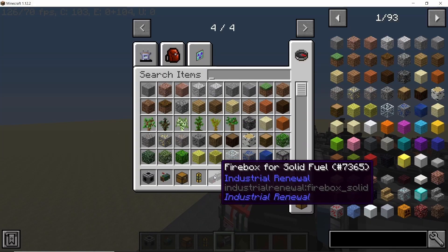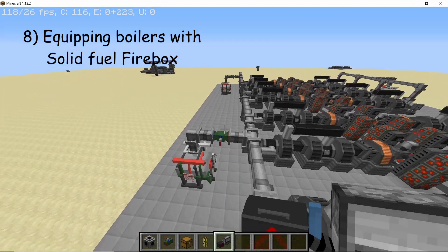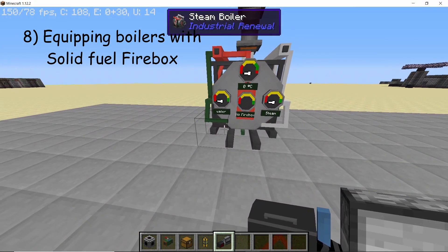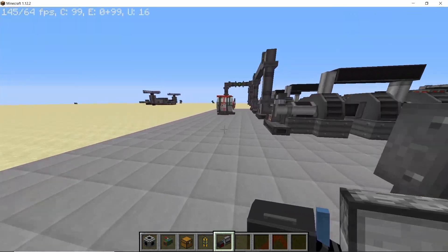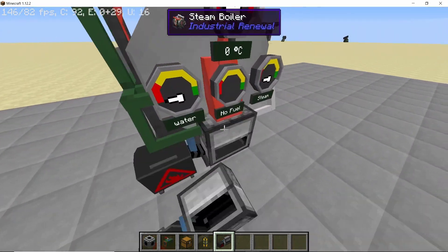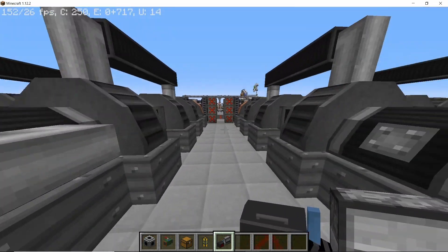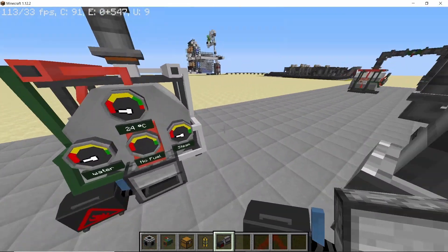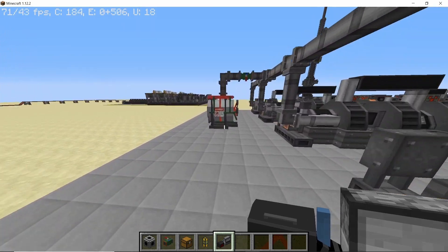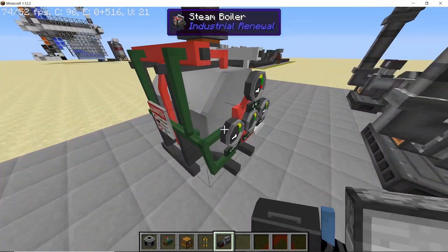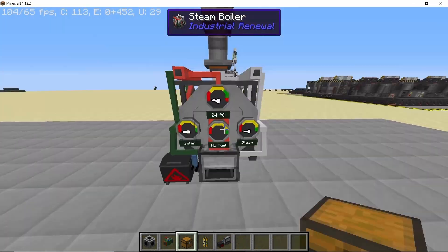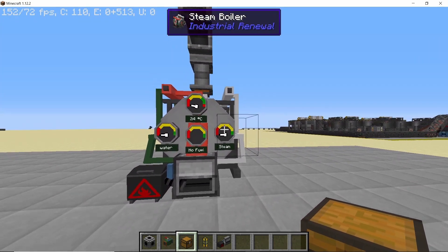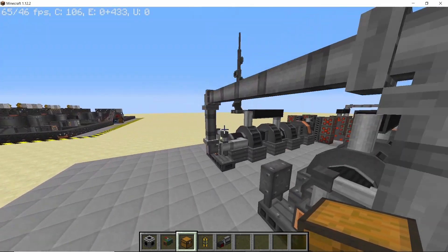Now in order to run the boiler itself we are going to need the firebox, and for this purpose we are going to use the solid fuel firebox. Just right click with the firebox on all of the boilers and it will be attached directly. As soon as you attach the firebox you will see that there is no fuel and water, so let's change that.